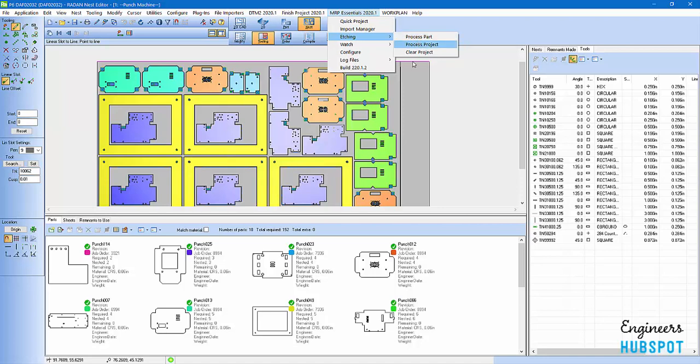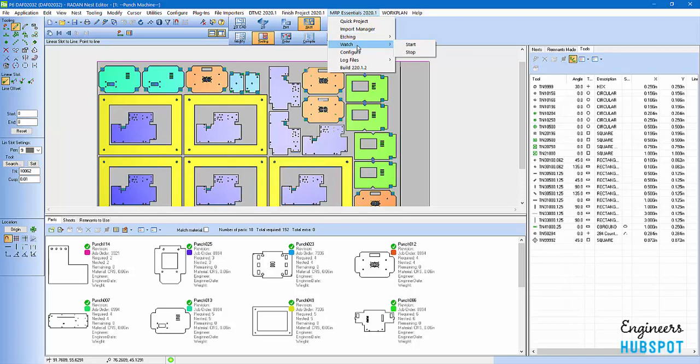When you process a whole project, it will go ahead and etch this or engrave it depending on what machine you're using. If you don't want it on there because you want to save time and you just want to get the parts made without any etching, you can clear that off the project. But here is a good one. Here we've got a watch folder. You can watch for files coming in from your ERP system and go that way as well.